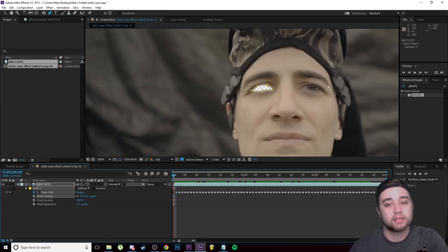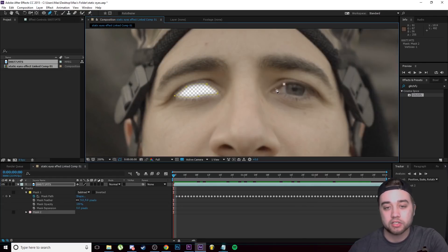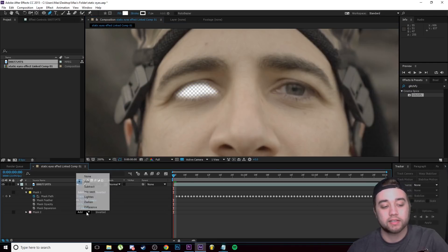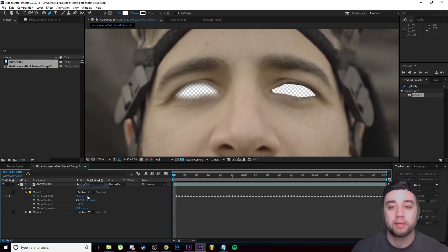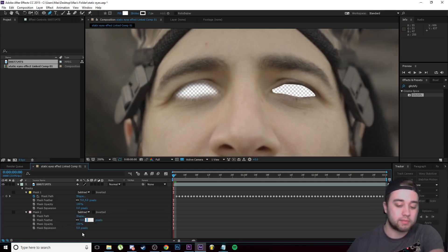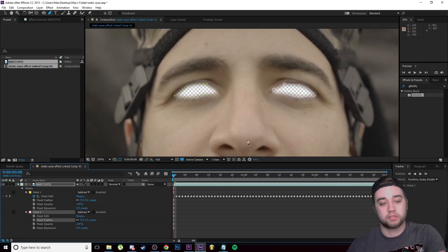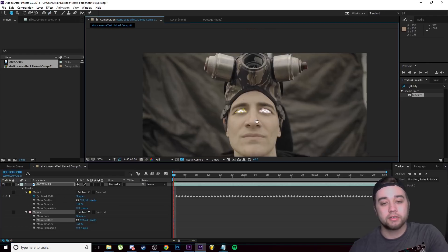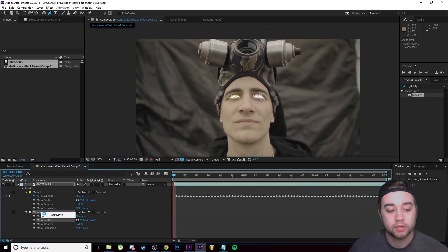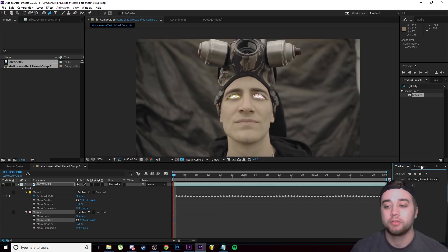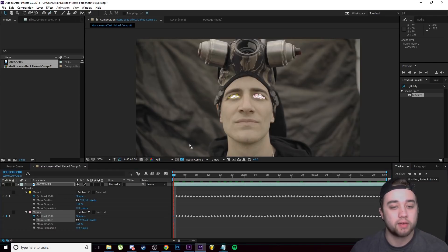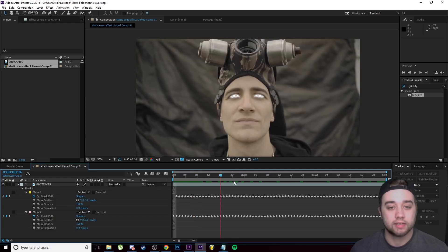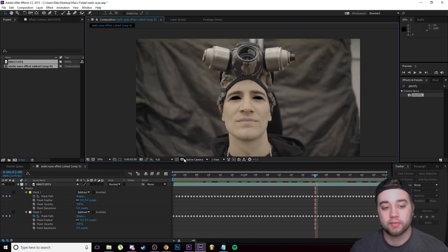I'm going to create a second mask just by clicking with my pen tool, and I'm just going to draw around the general shape here. Then I'm going to select Subtract on the blending mode for that as well. I'm going to open up the settings and I'm going to make that feather nine pixels so it blends in as well. Now what I'm going to do is right-click on Mask 2, I'm going to select Track Mask, and I'm going to click play again. Okay, so we have both of the eyes properly masked out now.